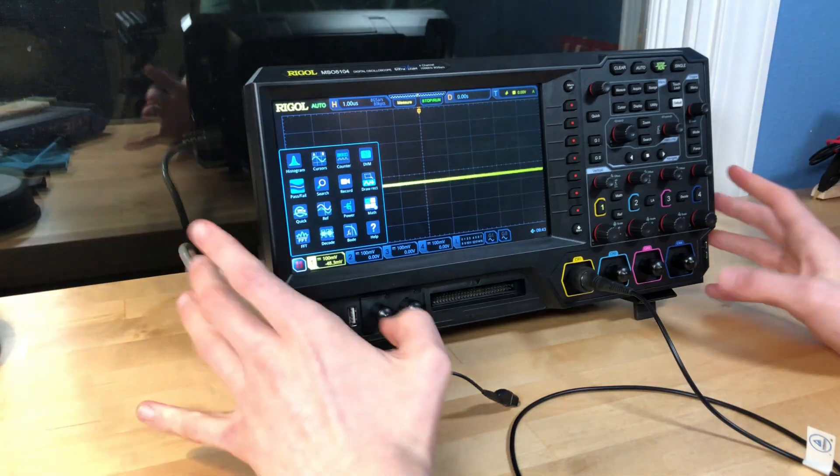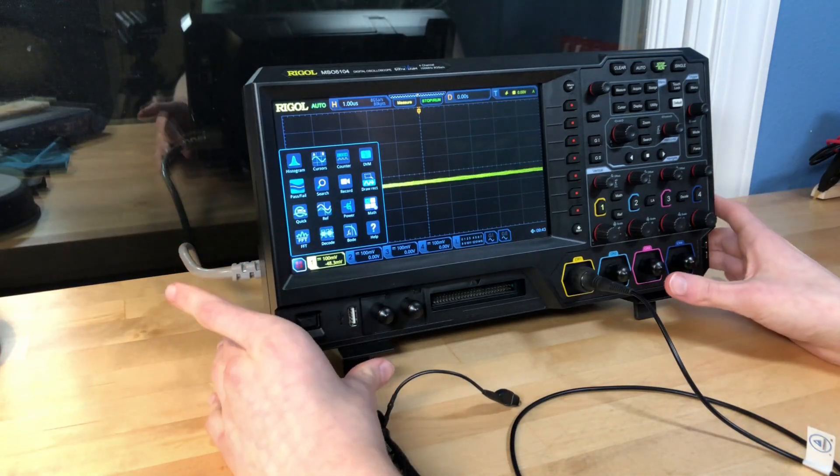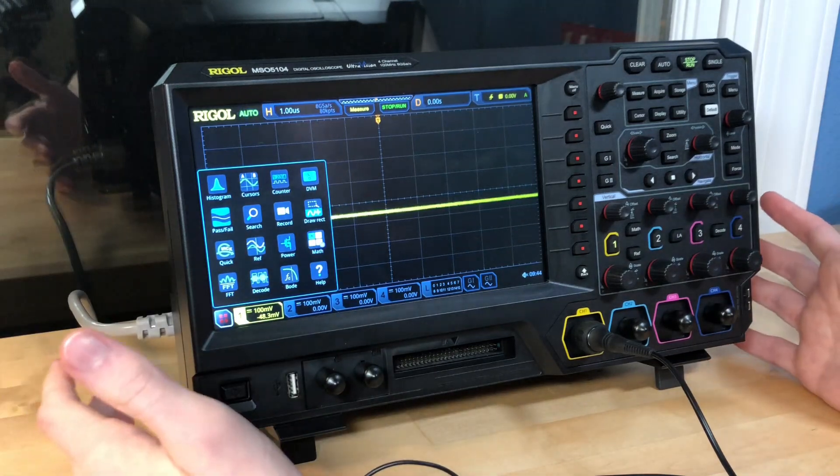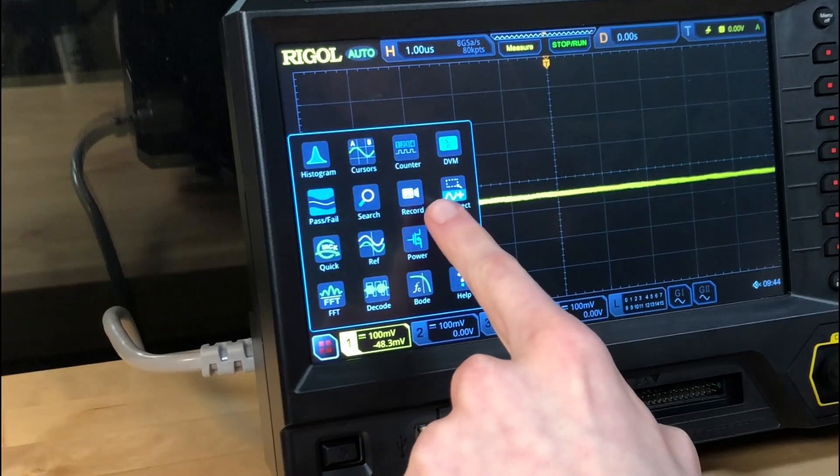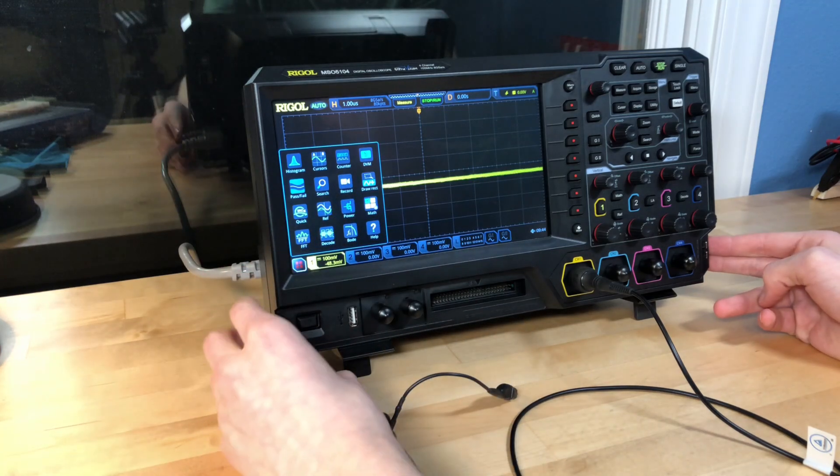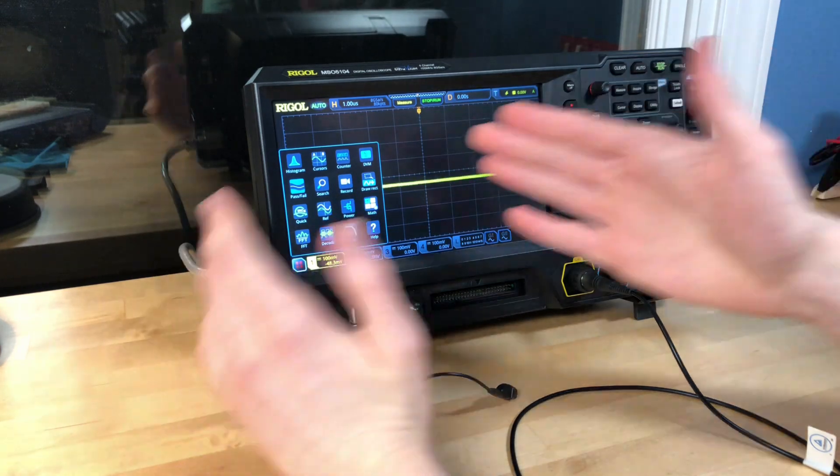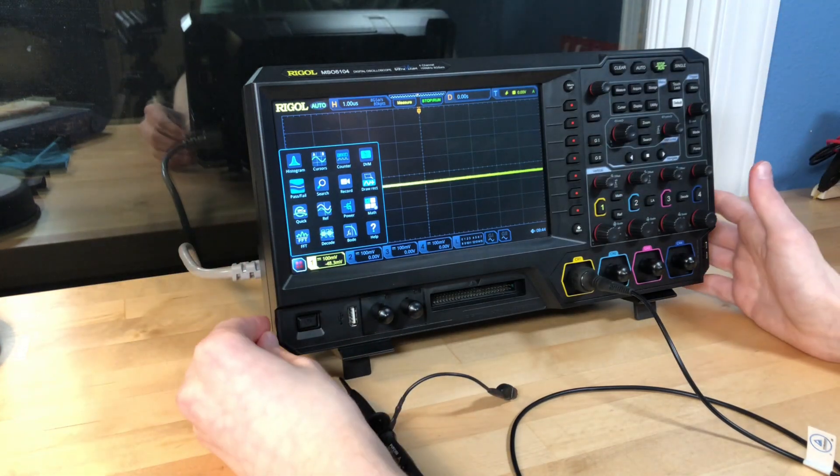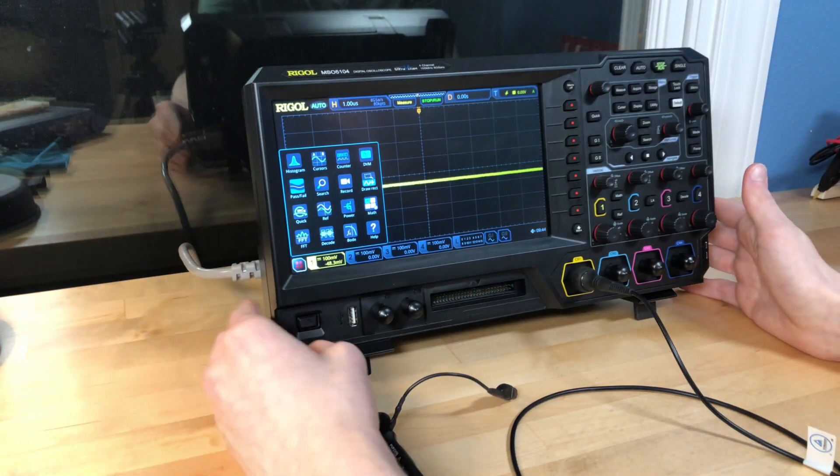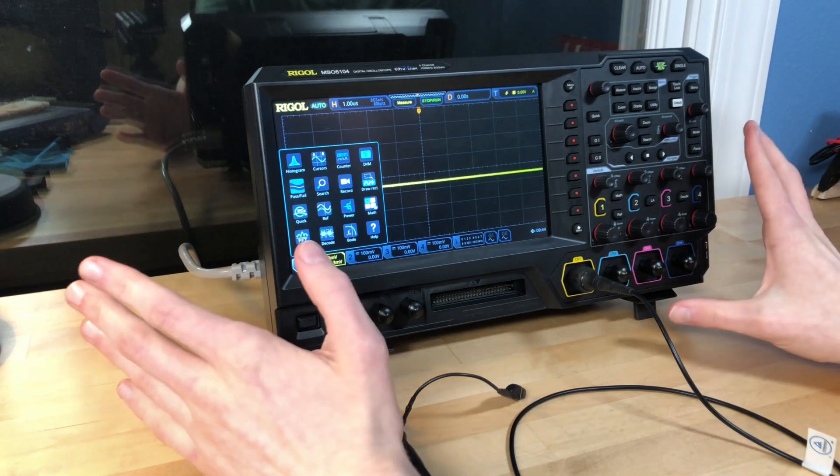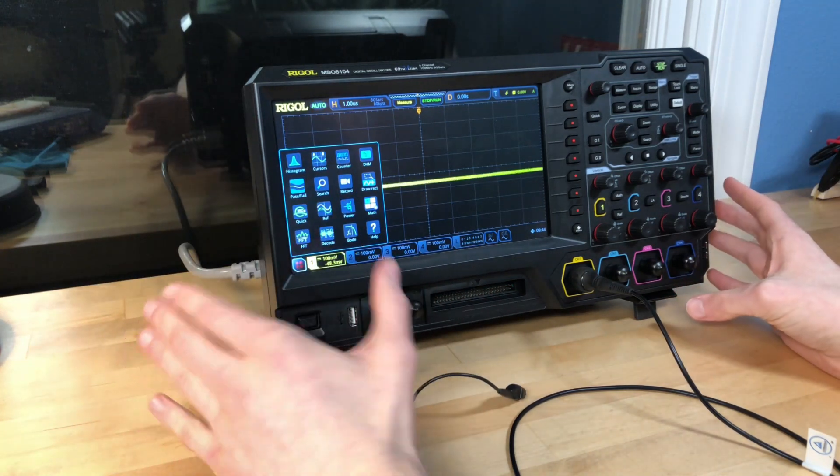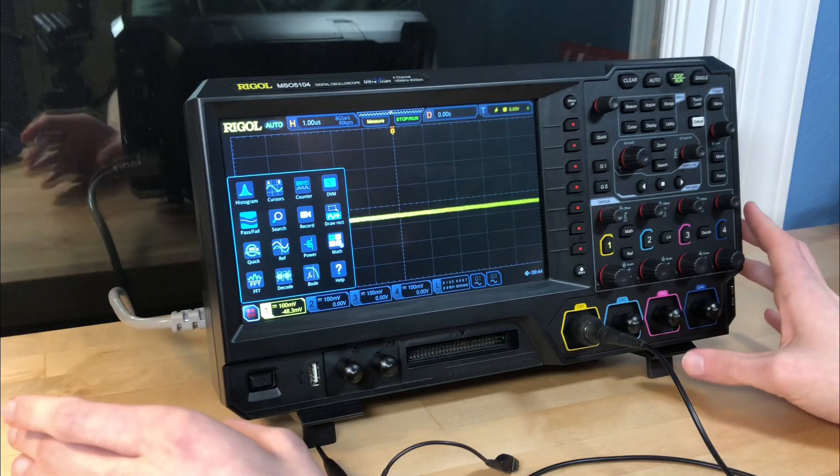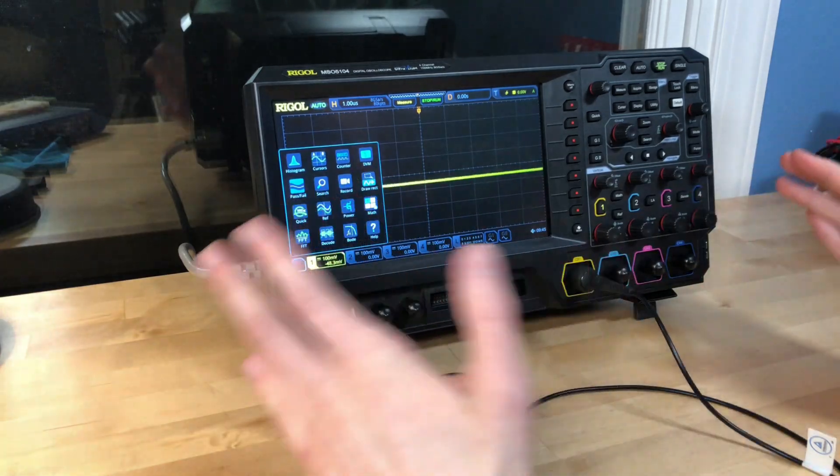And this machine also has a built-in waveform generator, which is so cool. You might even be able to see right here, there's a record button. So hypothetically, I can just straight up record this screen and then maybe put that into videos. I'll have to figure that out. I think that could be really cool. Moral of the story is that this thing has so many features.